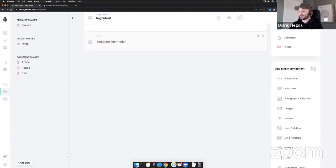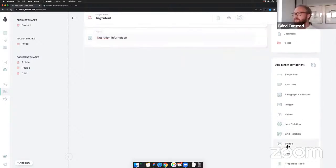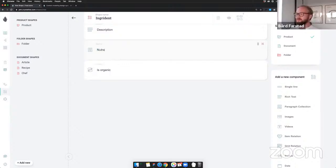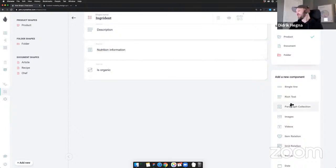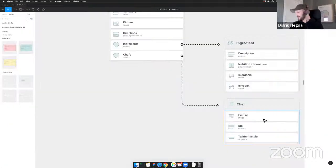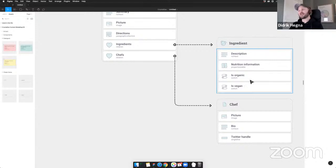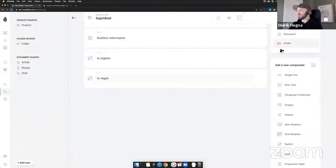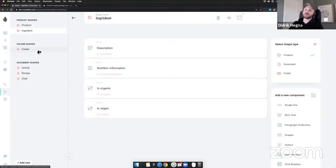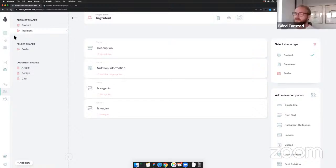For the ingredient product, we have a description, and instead of a picture that's built into product, we have a properties table for nutrition information. We also need 'is organic' — with a boolean switch for yes or no — and 'is vegan'. There's a typo to fix there. Product ingredient — create. We're also going to use the generic folder that's already in Crystallize to organize content, but the default article and product shapes can be removed since they have no purpose in this setup.